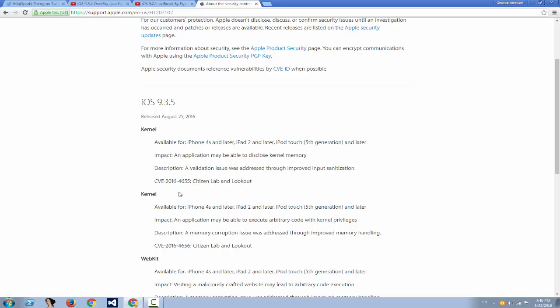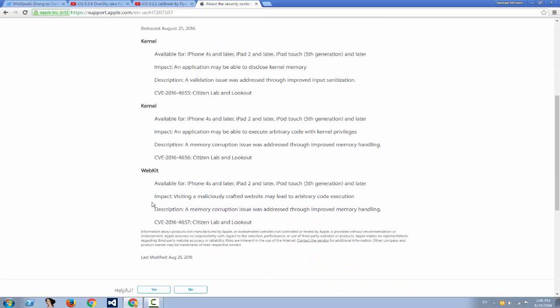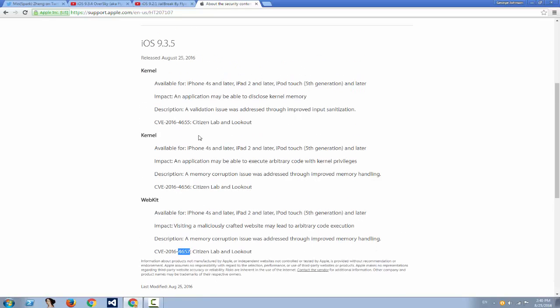Basically the effect was that visiting a maliciously crafted website may lead to arbitrary code execution, basically jailbreak. And on the kernel side, an application might be able to execute arbitrary code with kernel privileges.